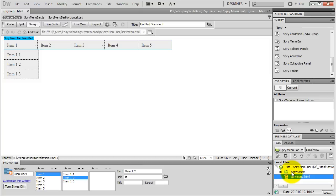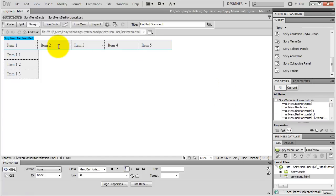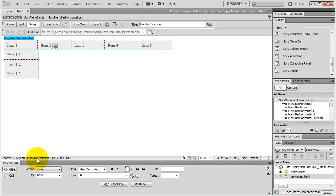We can now style our menu bar with CSS. Let's go to the CSS panel and open up Spry Menu Bar Horizontal CSS. This is the CSS file Dreamweaver created for our spry menu and this is what we're going to work with. If you select inside of your menu bar, you will see we've got links inside of list items, inside of an unordered list. That's the way to set up a menu bar — we use unordered lists, list items, and links, and those are the elements styled in this CSS file.